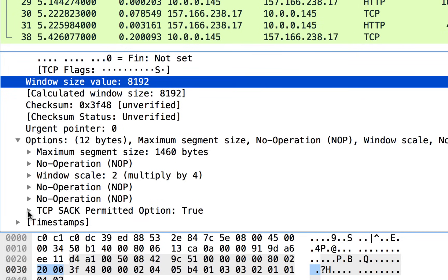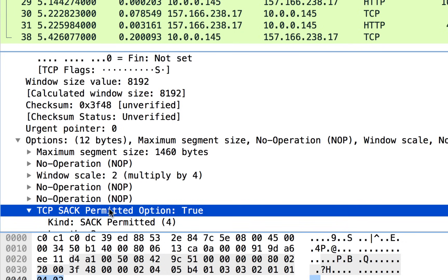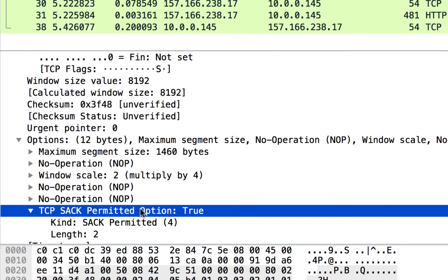Also, TCP SACK, so selective acknowledgement. I'm letting my link partner know this is something that I can do, so go ahead and let me know if you can do it, and this is a great function in TCP, certainly something we'll be covering in our TCP fundamentals. All right, so there's our SYN. This is advertising some of our capabilities, some of the things we want to do with this connection, and of course, it's sending our starting sequence number to our link partner.